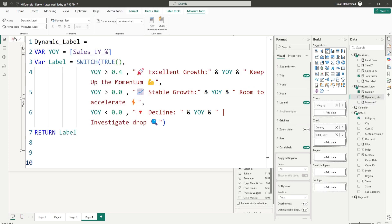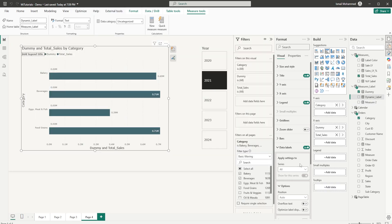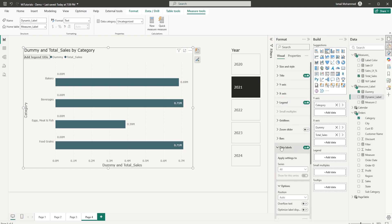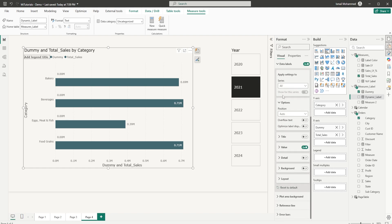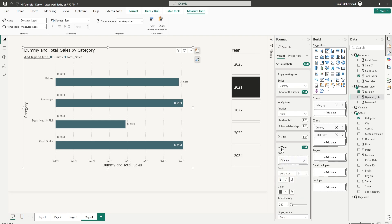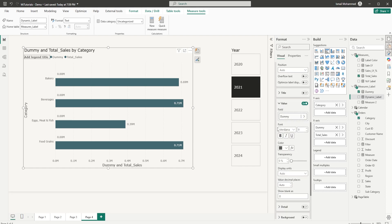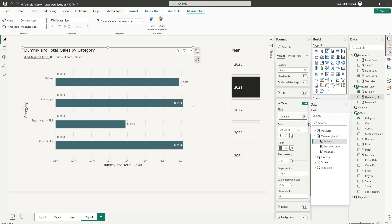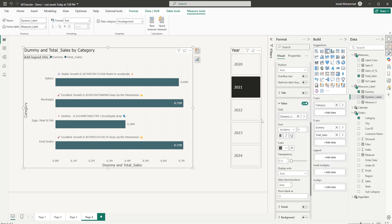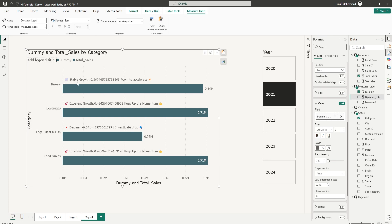Once this is done, we can now go back into our format tab and the data labels. Let's choose the dummy measure that we created. And let's go into the value section. We have this dummy field. Let's click on this data options that we have here and choose the measure that we just created, which is dynamic label. And boom, we have the labels being displayed here right above the bar. But there is a problem because the percentages are not appearing correctly.